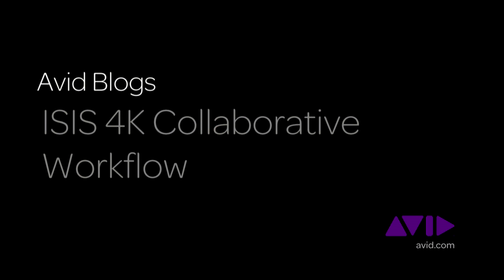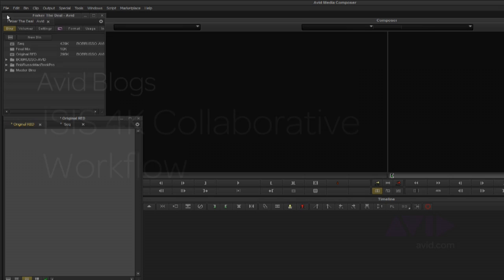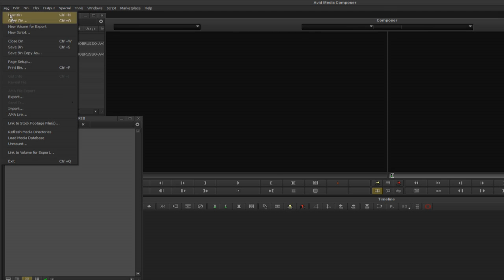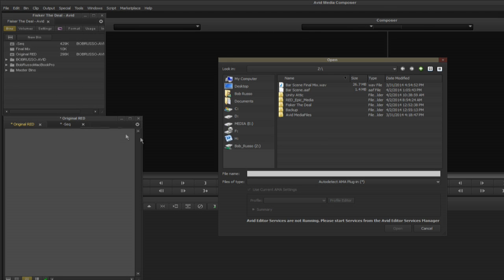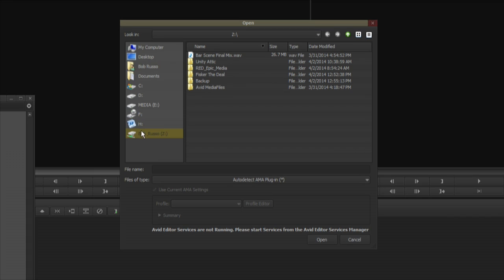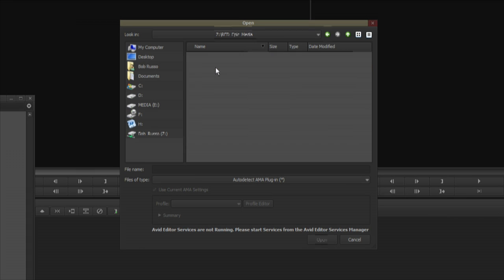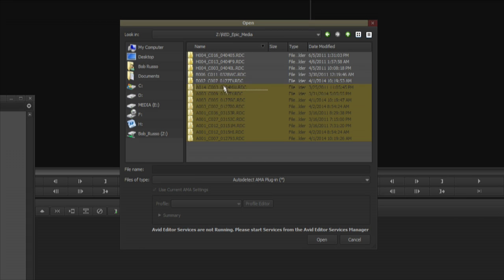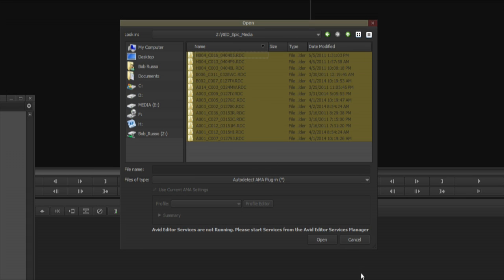I'm Bob Russo with Avid Technology. Today I'm going to talk about a 4K workflow with Avid Media Composer and DaVinci Resolve utilizing the Avid Isis Shared Storage System.